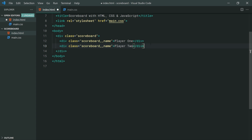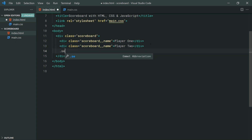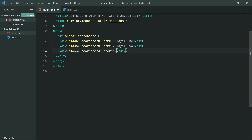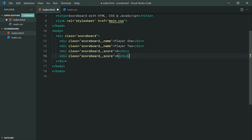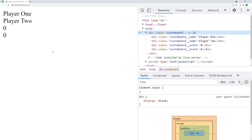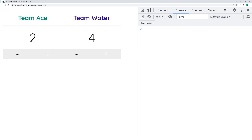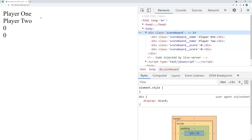The next step is going to be to make another div called scoreboard__score and make this zero. Basically, this is just going to be a container for the score of player one, currently zero. Make a second one for player two. Now we're going to be using CSS Grid to give us our rows and columns. Right now we can see in the browser it looks something like this, so let's transform this using CSS Grid.